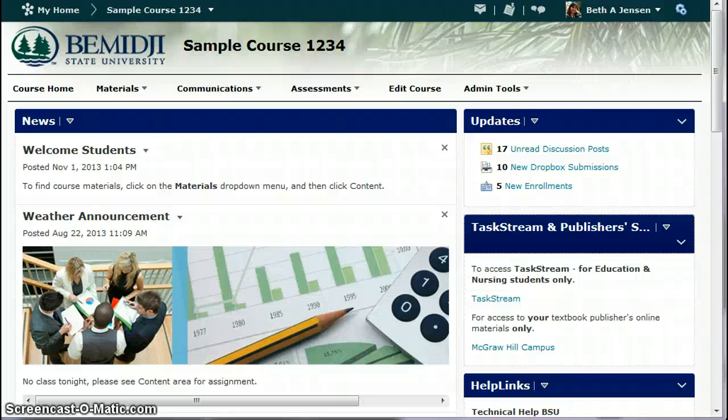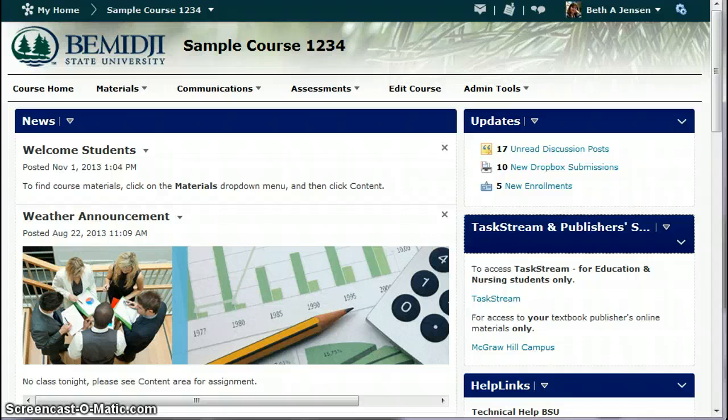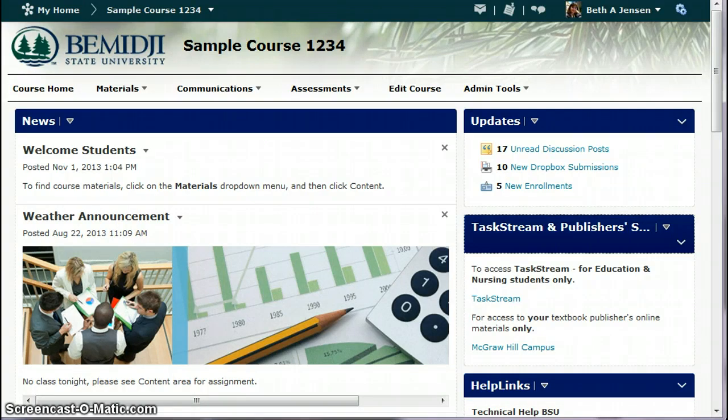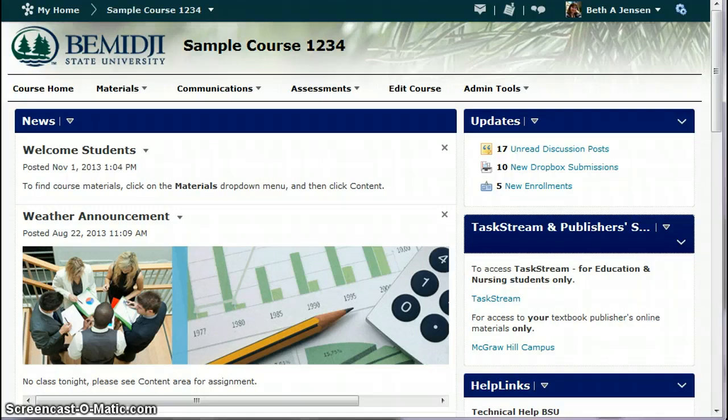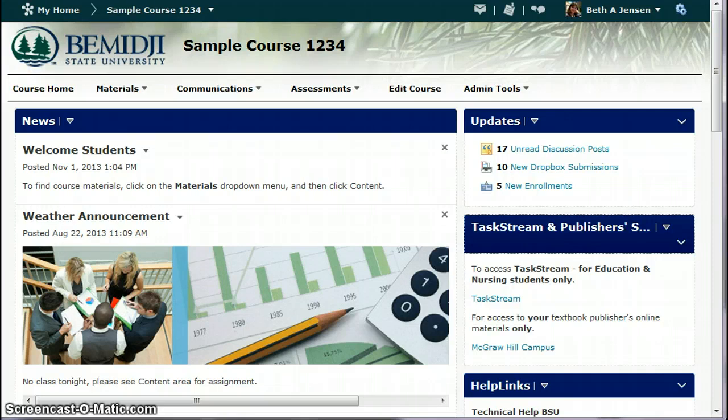This is a demonstration on how to grade group discussions in D2L. I'm using version 10.3. The first thing I would suggest that you do would be to open a second web browser window. You're going to need to have two of them open so that you can quickly go from your gradebook to the discussion area and back and forth. So I've got two windows open already.